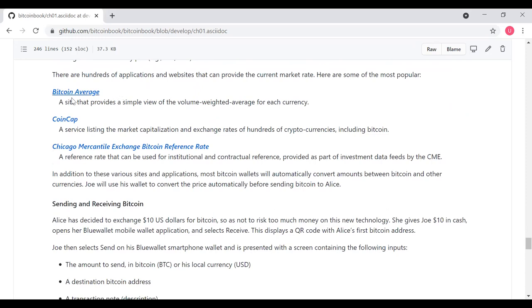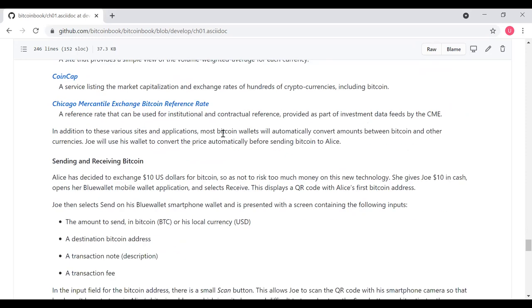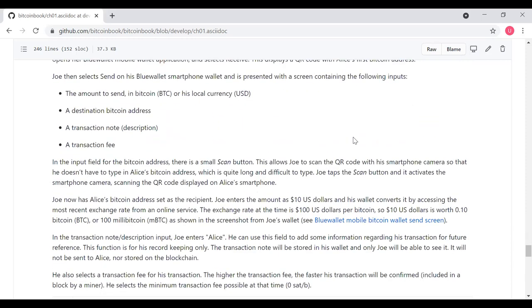Joe can use his wallet to convert the price automatically before sending Bitcoin to Alice. Alice has decided to exchange $10 worth of U.S. dollars for Bitcoin because she doesn't want to risk too much money on this new technology. So she gives Joe $10 in cash, opens her Blue Wallet mobile wallet application, selects receive. This displays a QR code of Alice's first Bitcoin address.